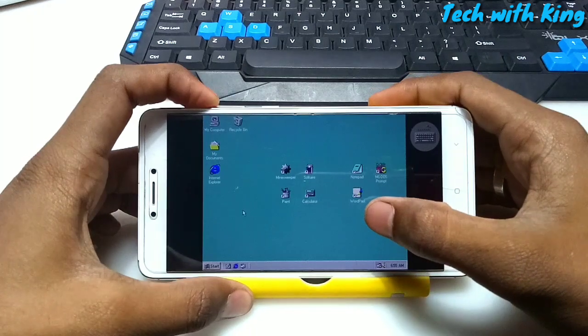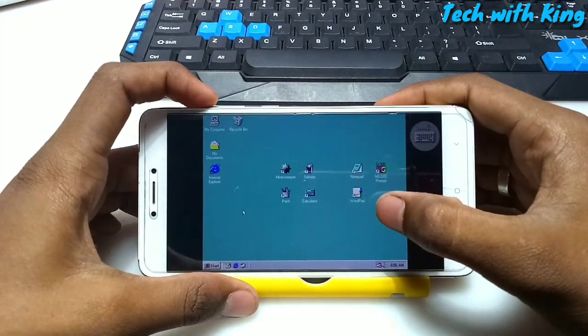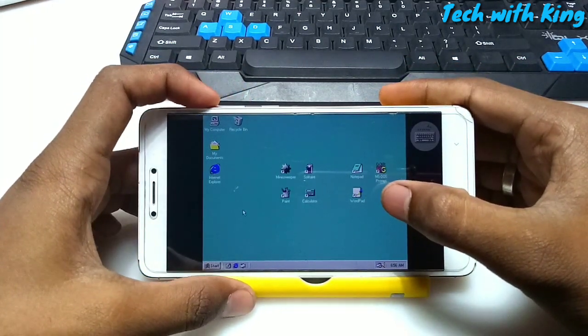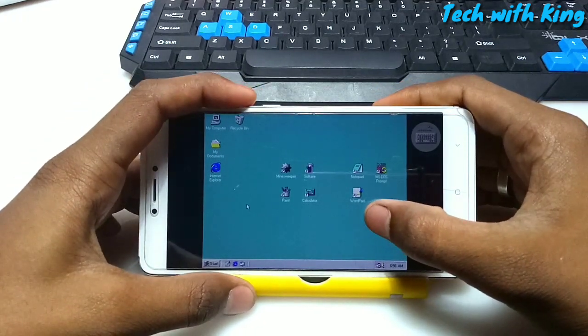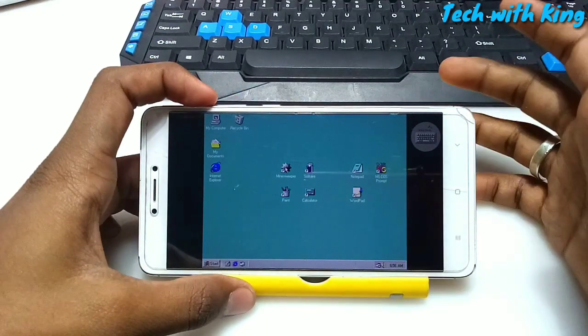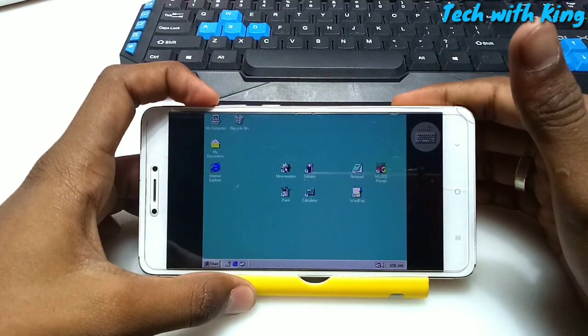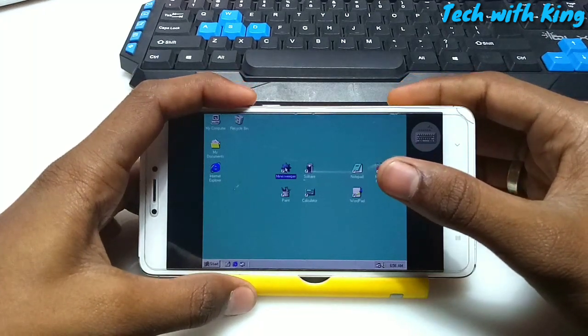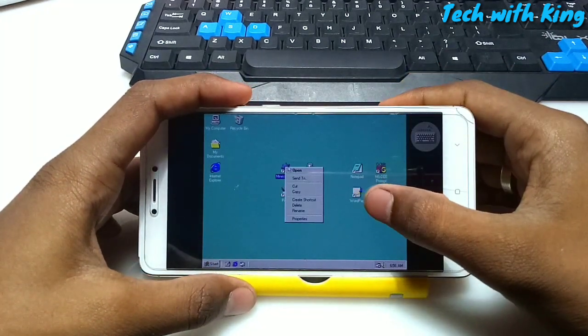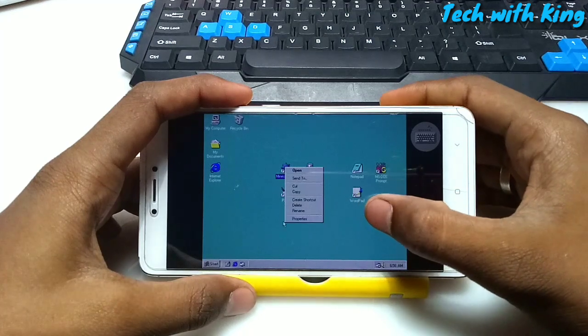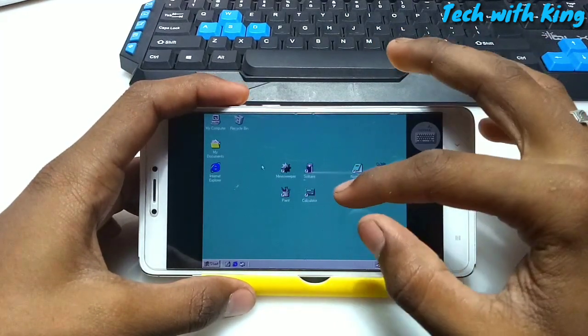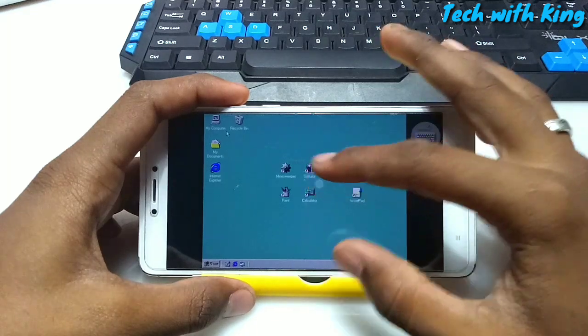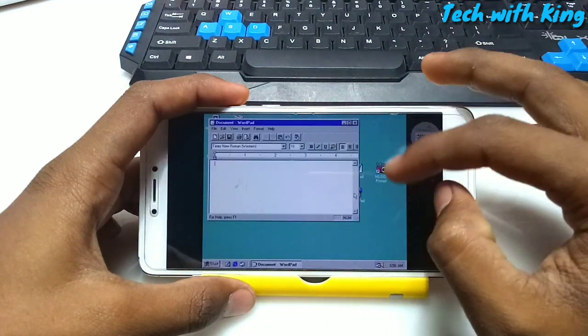Volume buttons: the upper volume button is for select and the lower volume button is for more options. If I click the volume up button it will select, and if I click the volume down button it will show you the more options of that folder or file. We can also select from this mouse touch.